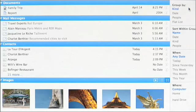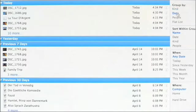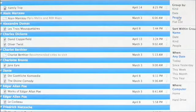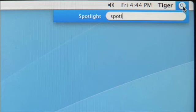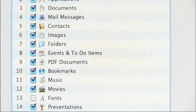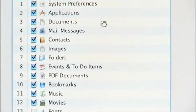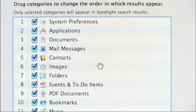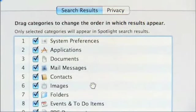Spotlight lets you organize results in a number of powerful ways. You can group by the kind of information, or you can organize it by date. You might want to see all the files chronologically, or see everything from the different people you work with. Of course, you can customize Spotlight because it has its own system preference, where you can see all the different types of information Spotlight can find and change the order in which it returns results.